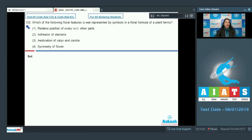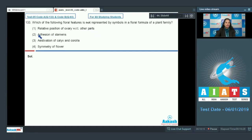Question number 133: which of the following floral features is not represented by symbols in a floral formula of a plant family? First option, relative position of ovary with respect to other parts. Second, adhesion of stamens. Third, aestivation of calyx and corolla. Fourth, symmetry of flower.